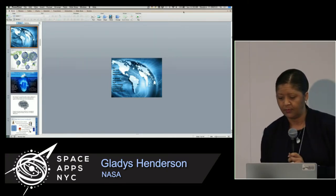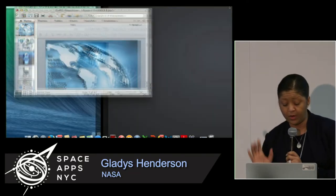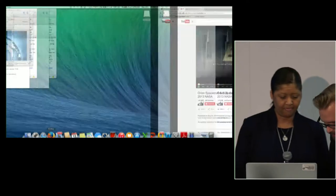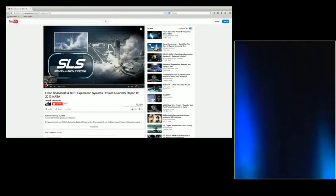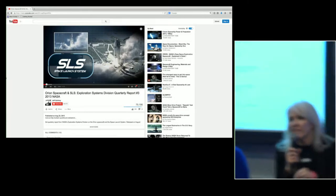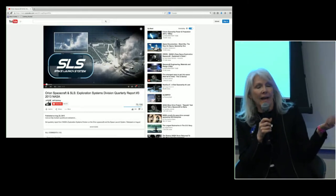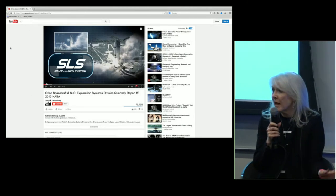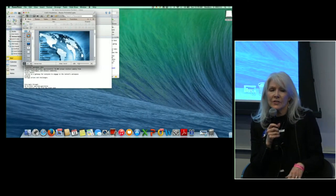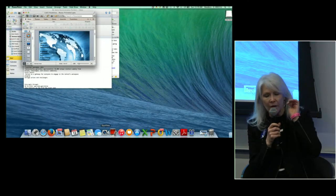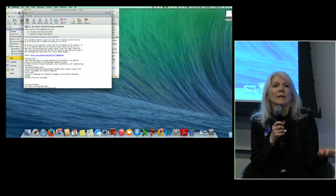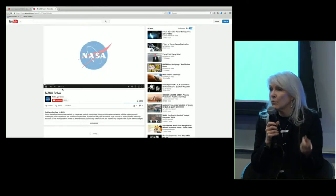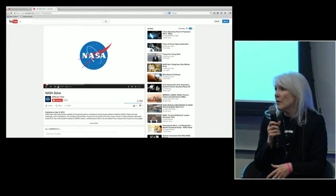We're going to show a quick one-minute video to explain that. The International Space Apps Challenge is one of many challenges that NASA has. Gladys's office is coordinating all the challenges, some of which have prizes attached. The NASA Solve website is where you can go to find challenges you want to engage in — we're trying to keep them all catalogued there.